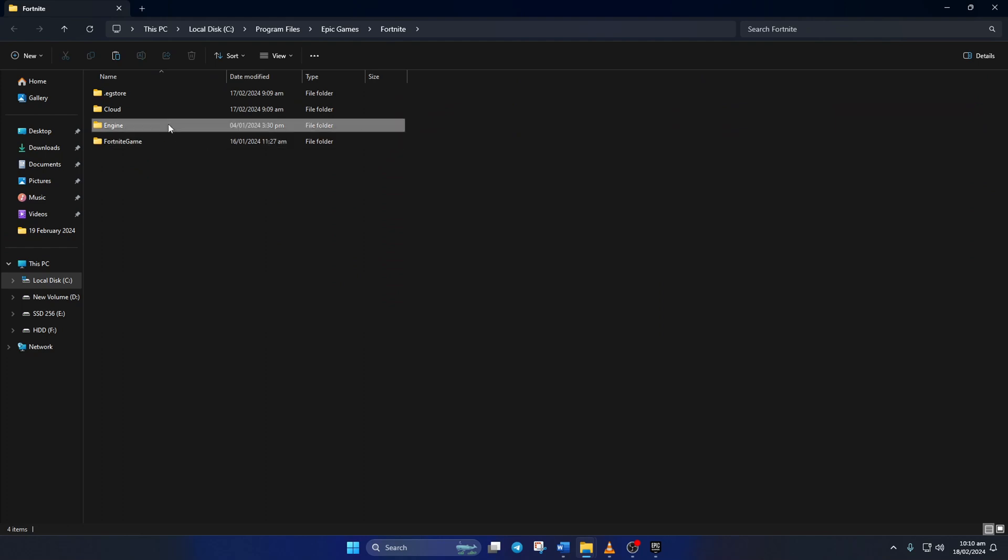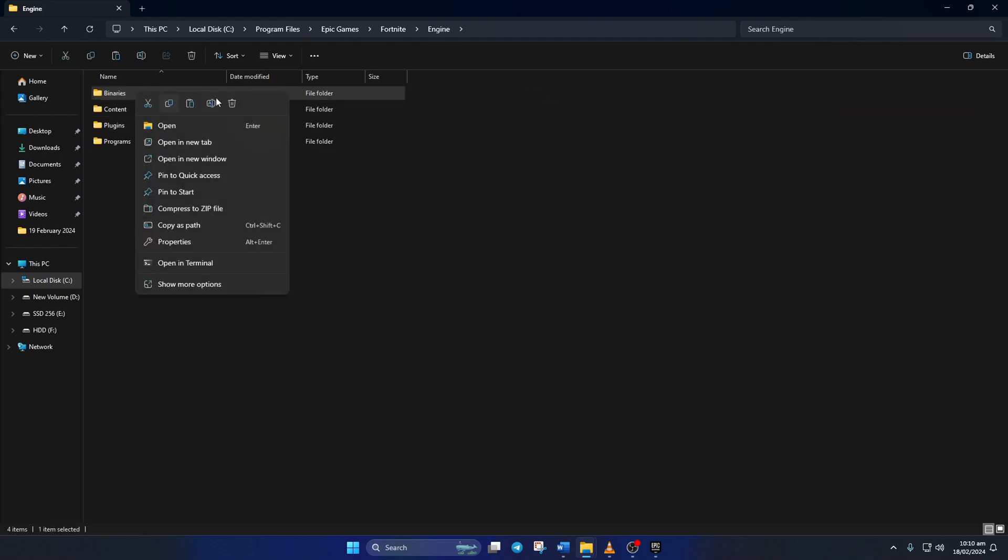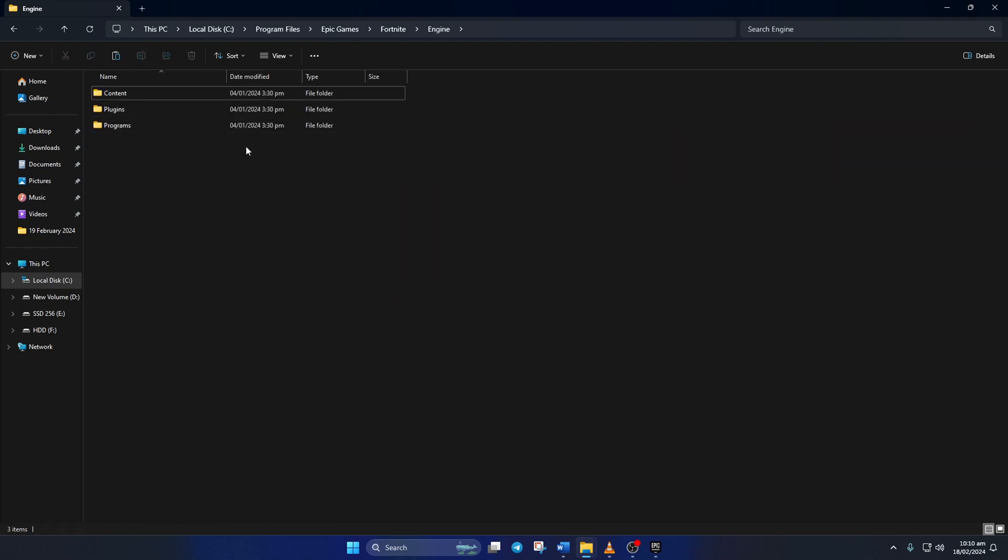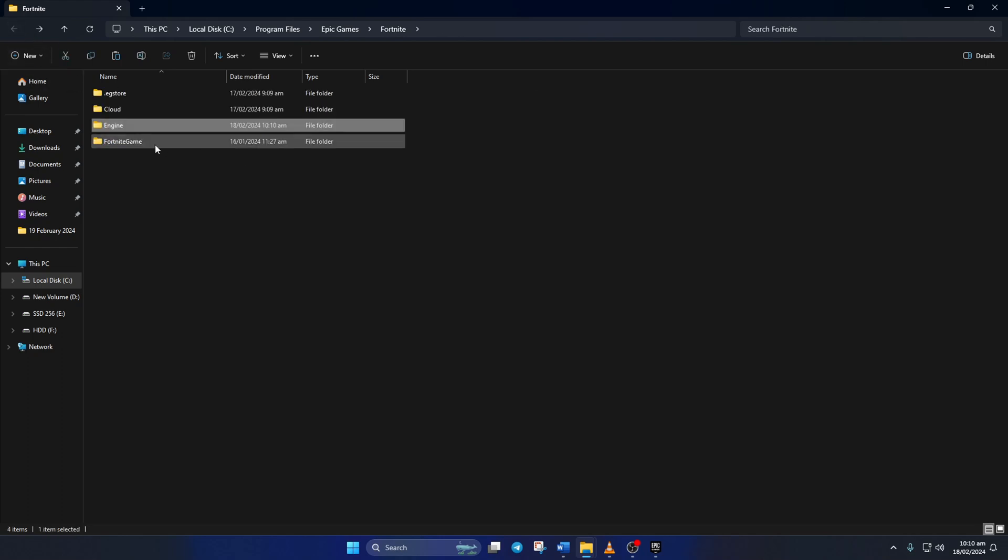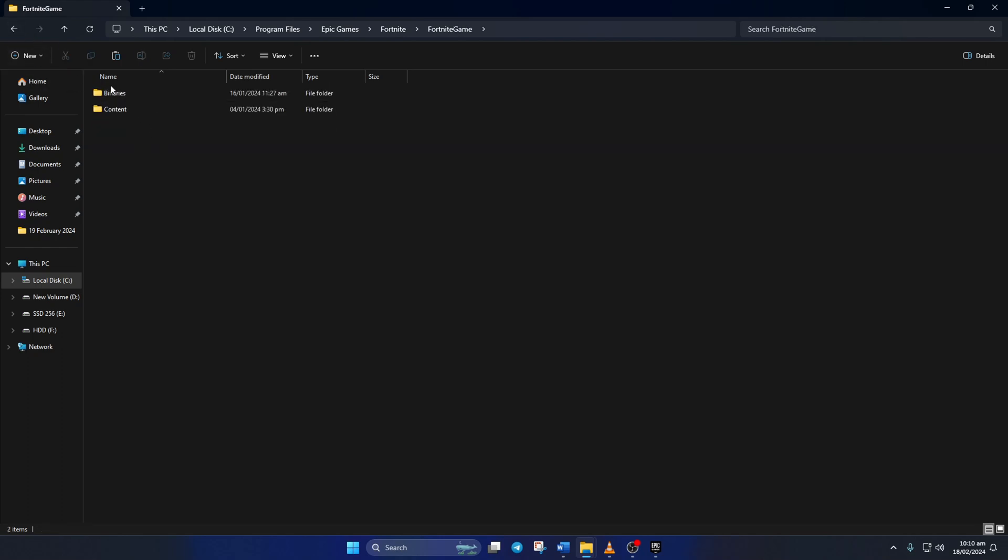Now click on this folder icon and file explorer should open up just like before. Next go to the engine folder. Then delete the binaries folder from here. After that go back to the previous folder and open up the Fortnite game folder. From here delete the binaries folder.